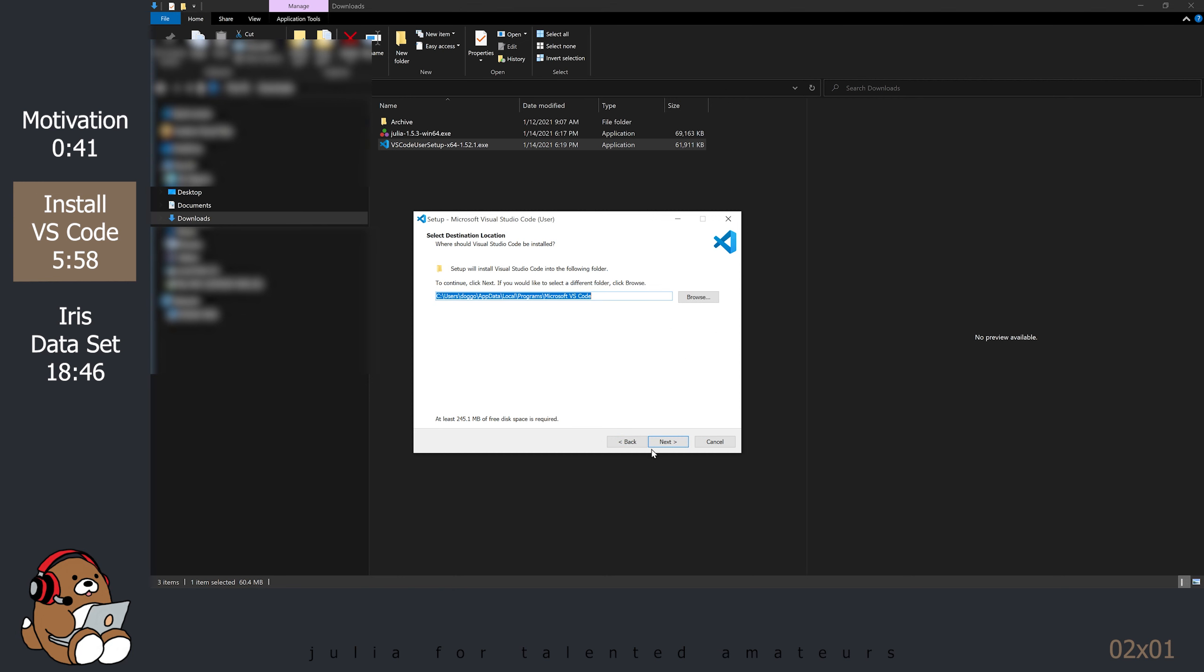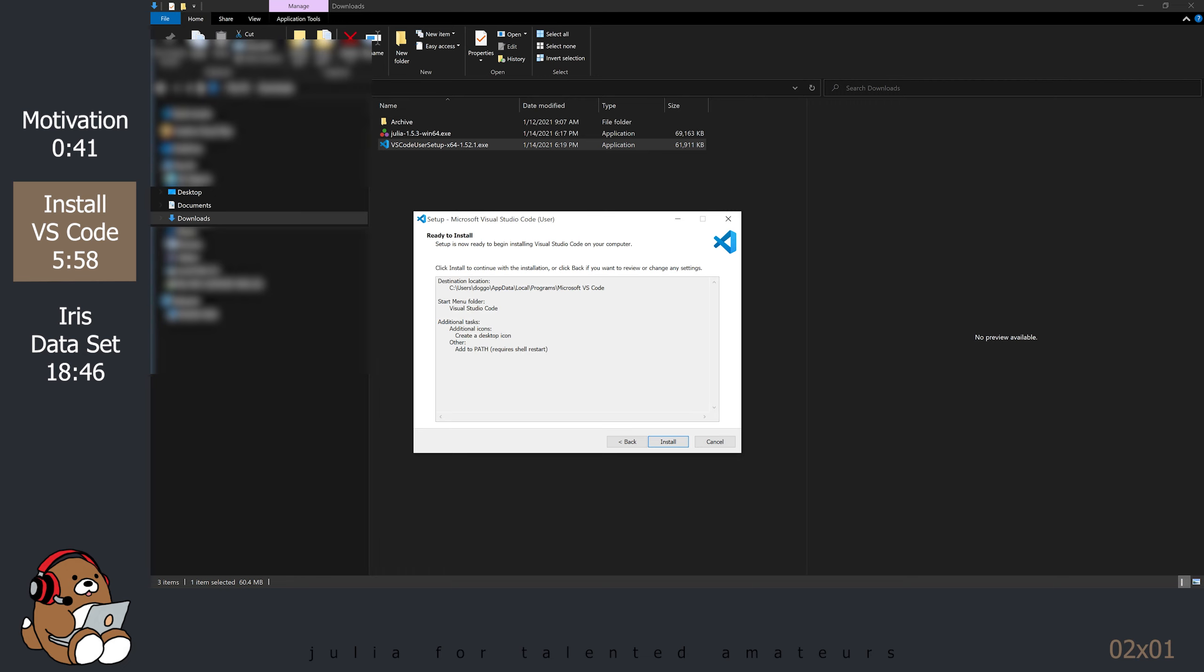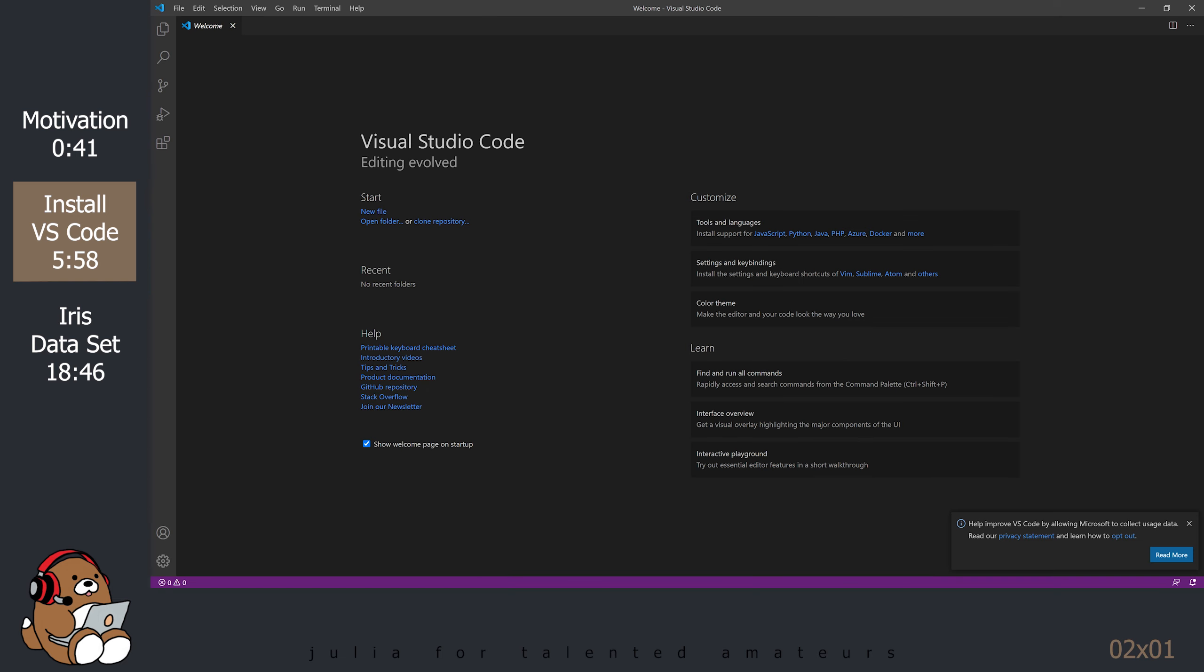If you're OK with the license, go ahead and accept the agreement and go to the next step. Click Next to select Destination Location. Click Next to select Start Menu Folder. Check the box to create a desktop icon and click Next. Click Install to install VS Code. Click Finish to launch VS Code.